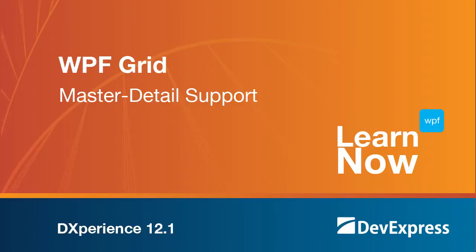Welcome to the DevExpress Learn Now series, quick tutorials to help you get started using DevExpress controls. One of the latest additions in the DXperience 12.1 release is the ability to show a master detail hierarchy within our WPF grid.